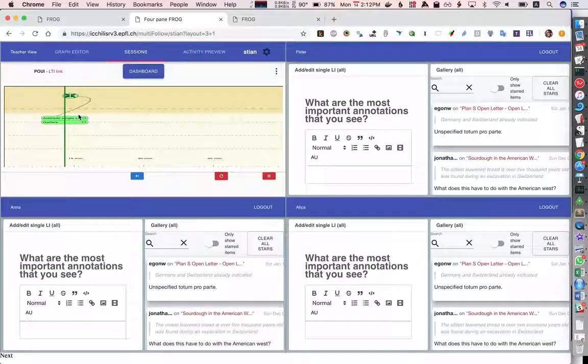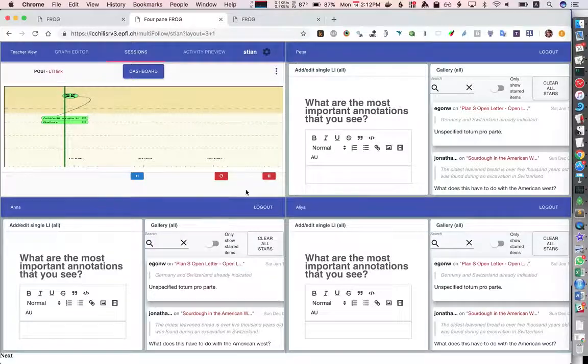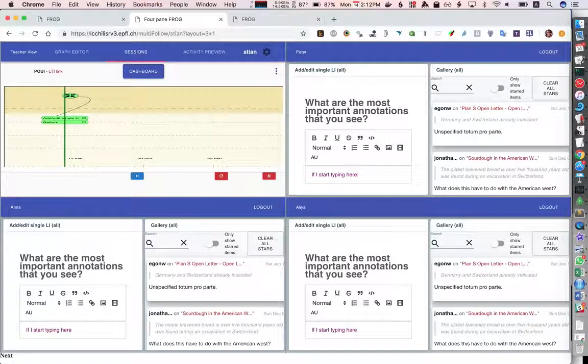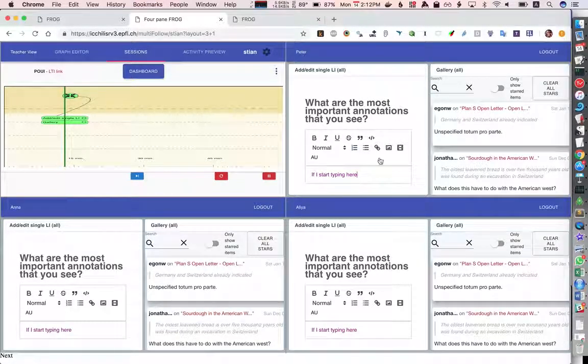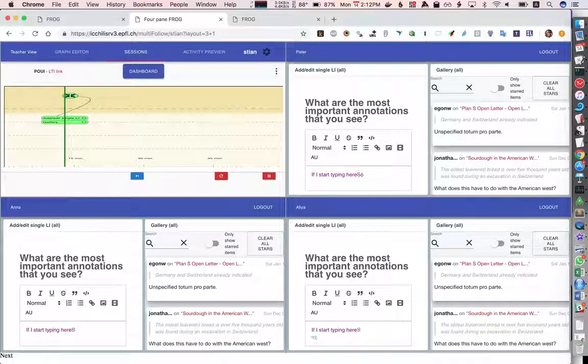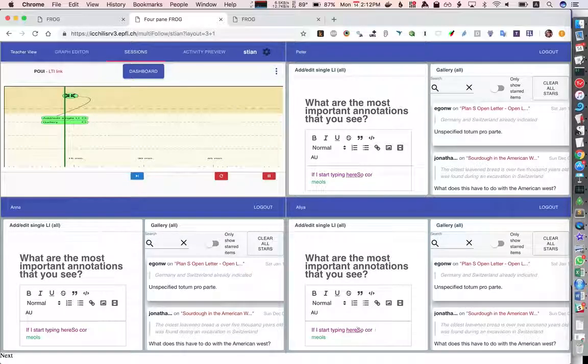Because this is on the third plane which we call the class plane they all see the same thing. So if I start typing here you'll see that everyone can see it. There's also some colors to distinguish who is typing what.